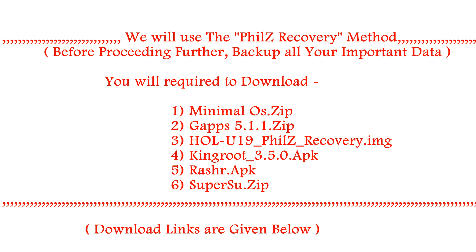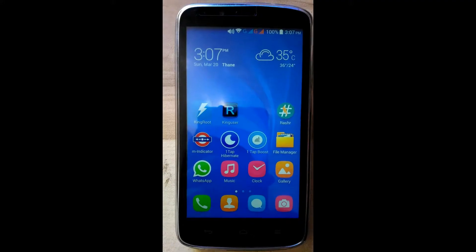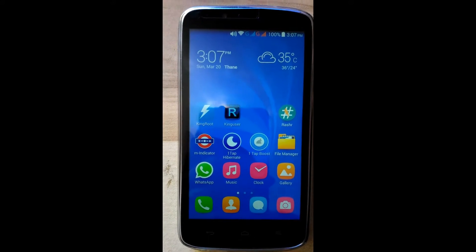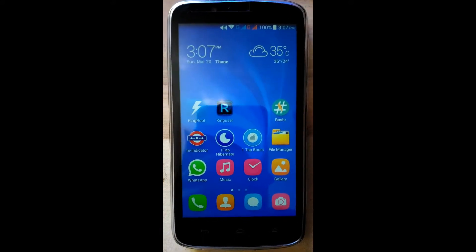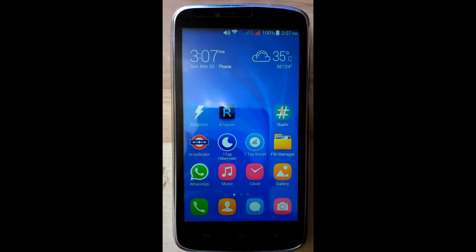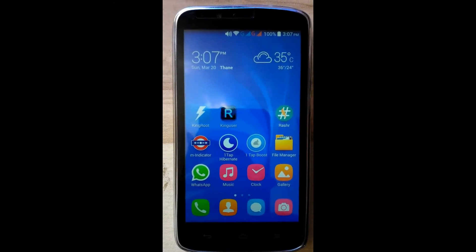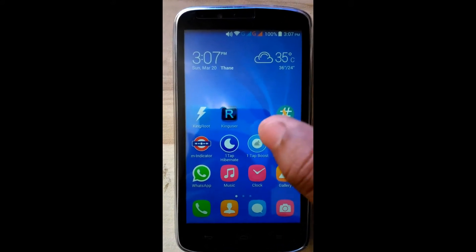Hello friends, this is Swapnil Pardeshi. In this tutorial we will see how to flash Minimal OS which is based on CyanogenMod 5.1.1 Lollipop ROM.